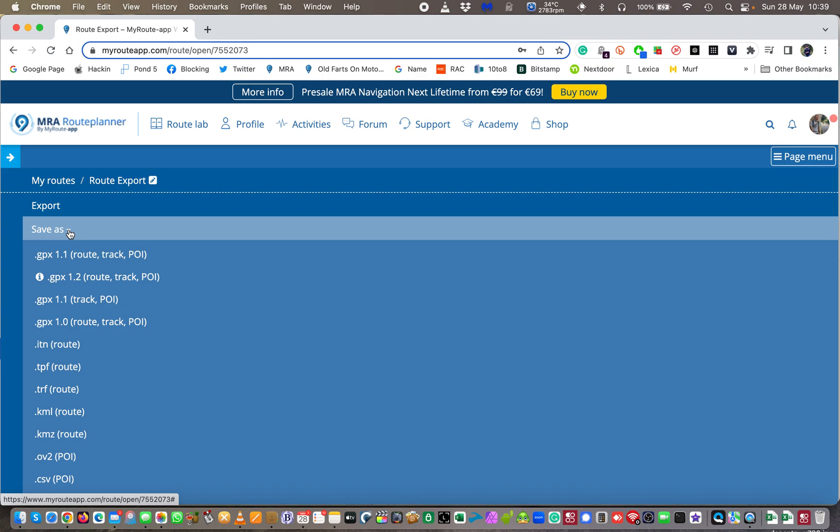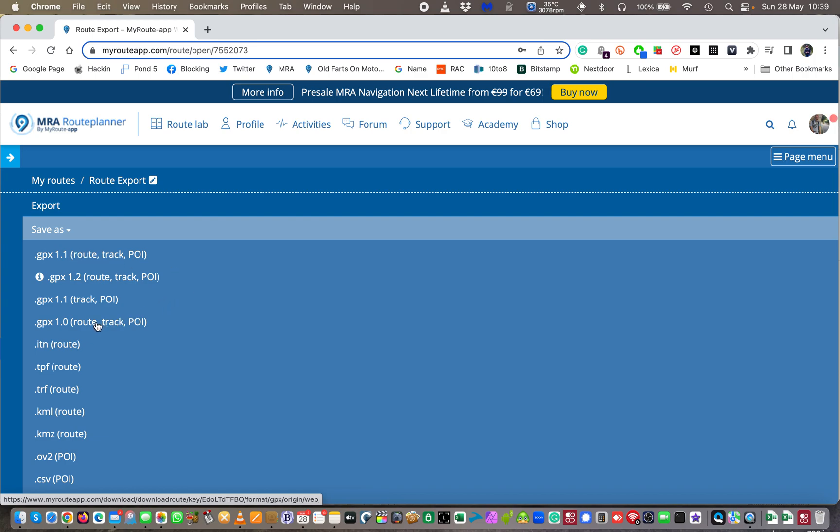GPX 1.1 is the later version, obviously, of GPX 1.0, my mistake. GPX 1.2 you would think would be the later version of GPX 1.1, but GPX 1.2 actually is not as good as GPX 1.1. GPX 1.2 will not allow you to contain or to have in it your route shaping points which are important.